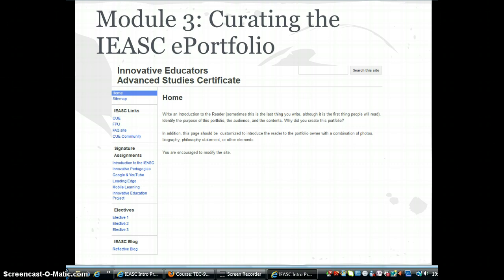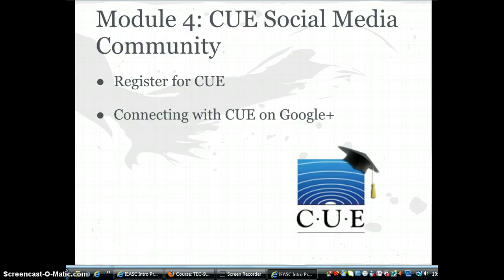The purpose of the ePortfolio is to not only serve as a showcase of signature assignments, which can be used for interviewing and career advancement, but to organize and present evidence of learning through an active, conscious, reflective process.